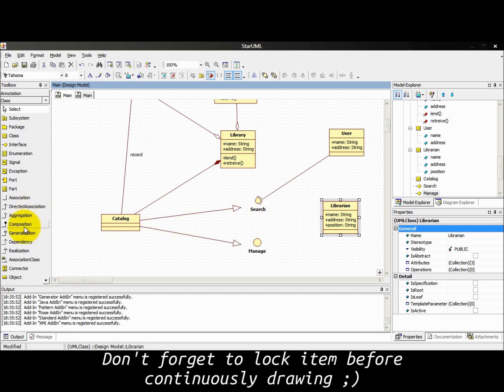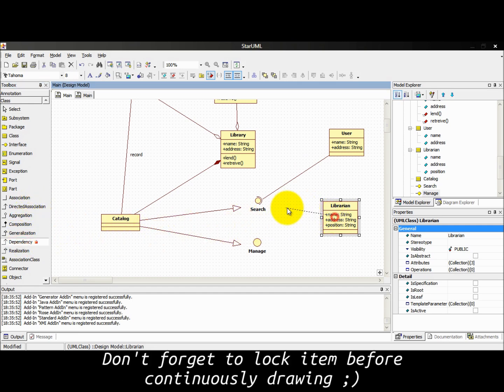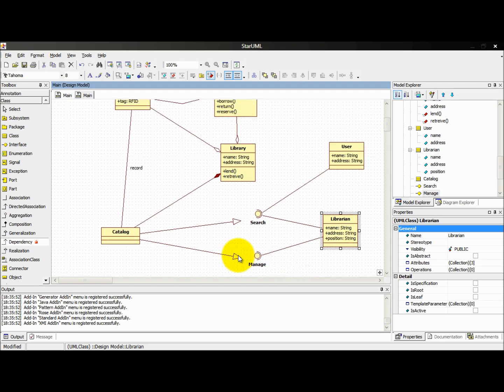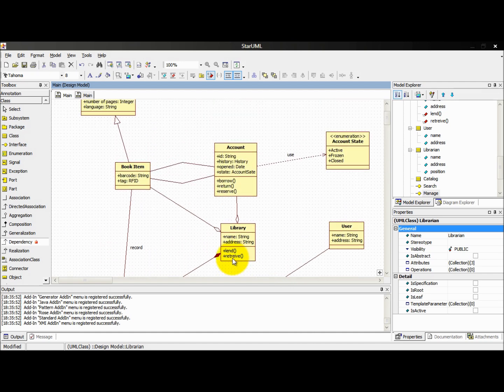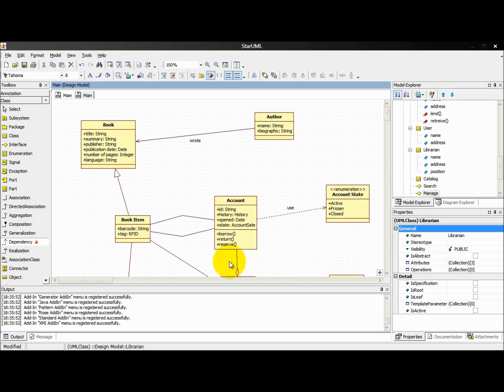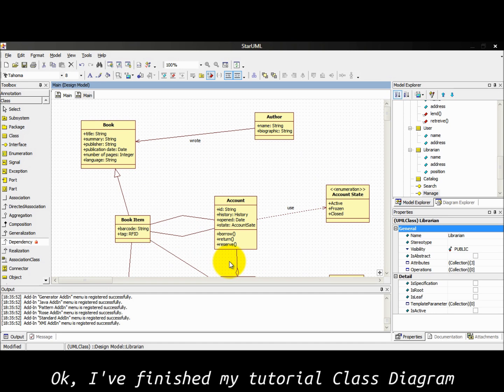Don't forget to lock item before continuously drawing. OK, I have finished my tutorial class diagram.